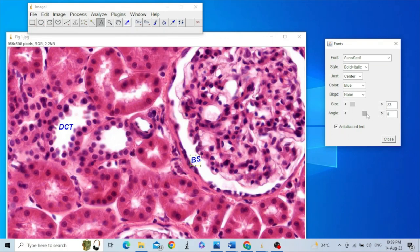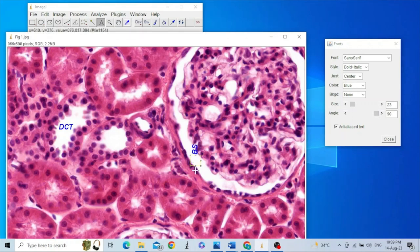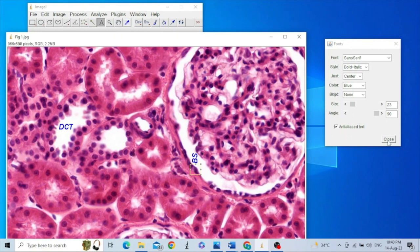For example, you might tilt it to a 90-degree angle and reposition it in the middle of the space. Then click Close.